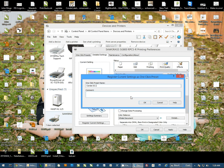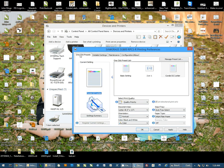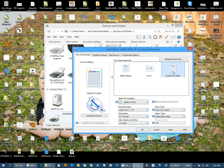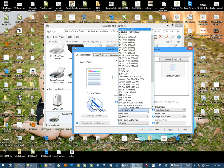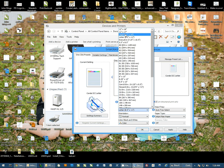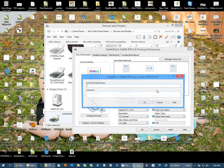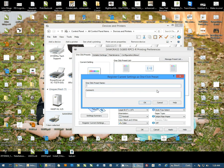Now I'm naming this Letter - if we go back to One-Click Presets, notice we're naming it Letter because it's using letter-size paper. I can save a preset for any size paper I'd like. We'll save another one here for legal-size paper. I'll select Legal, Register Current Settings, and name this one Condi ICC Legal.